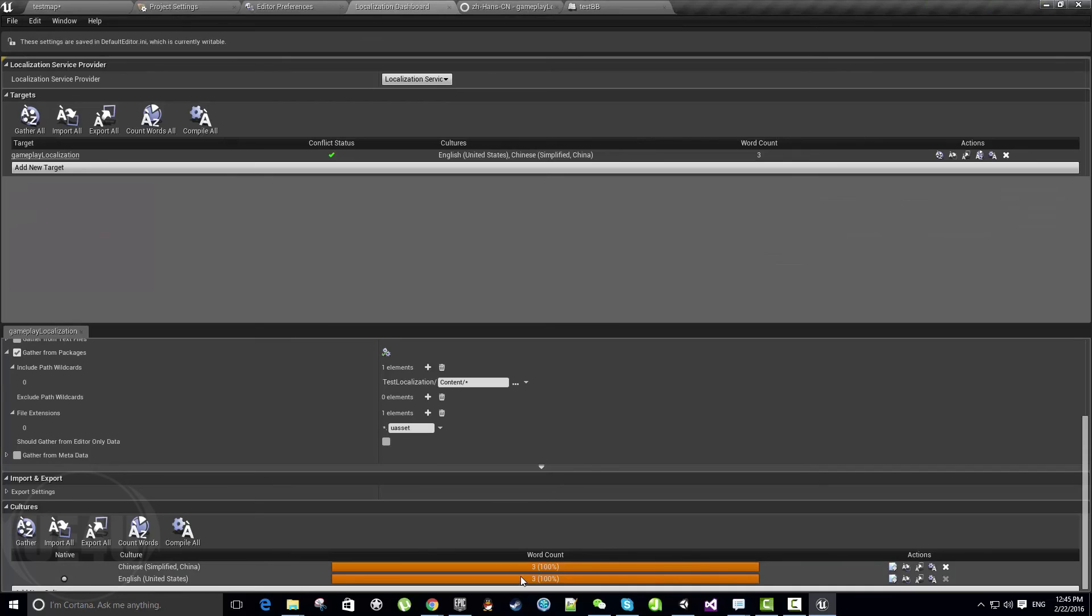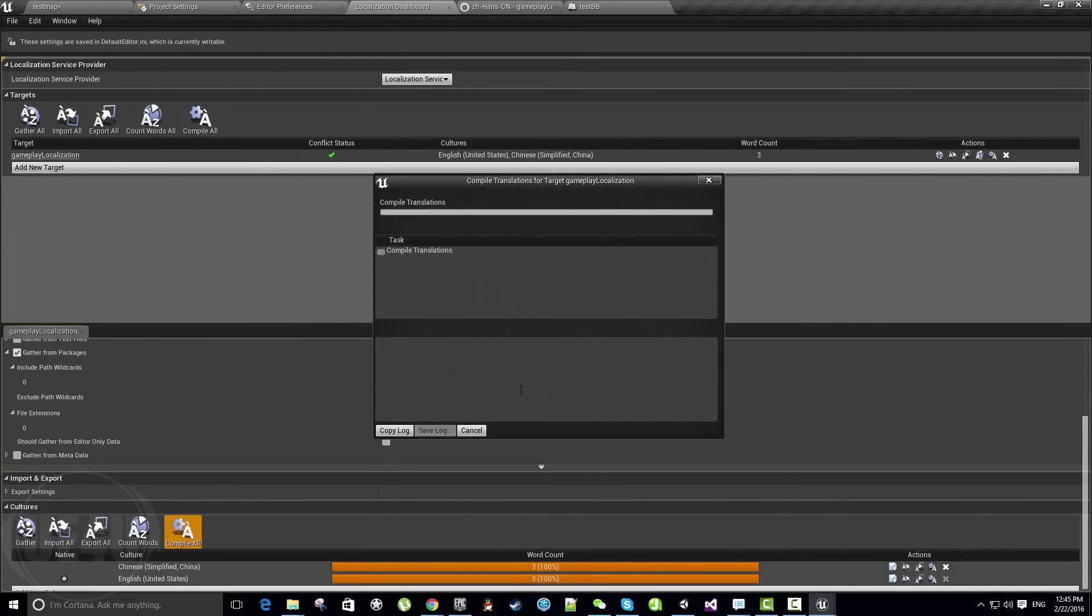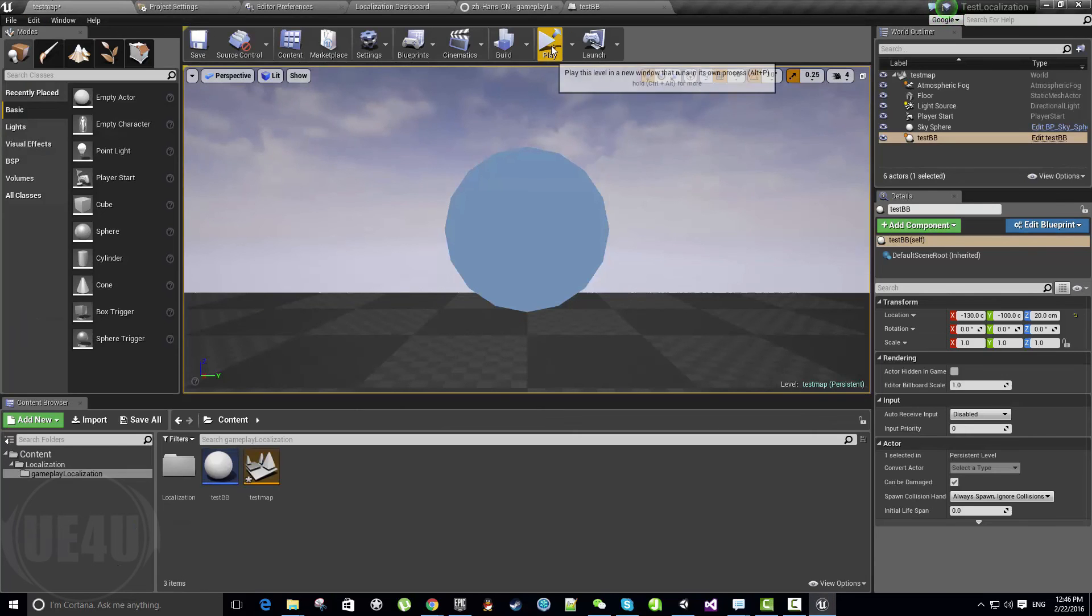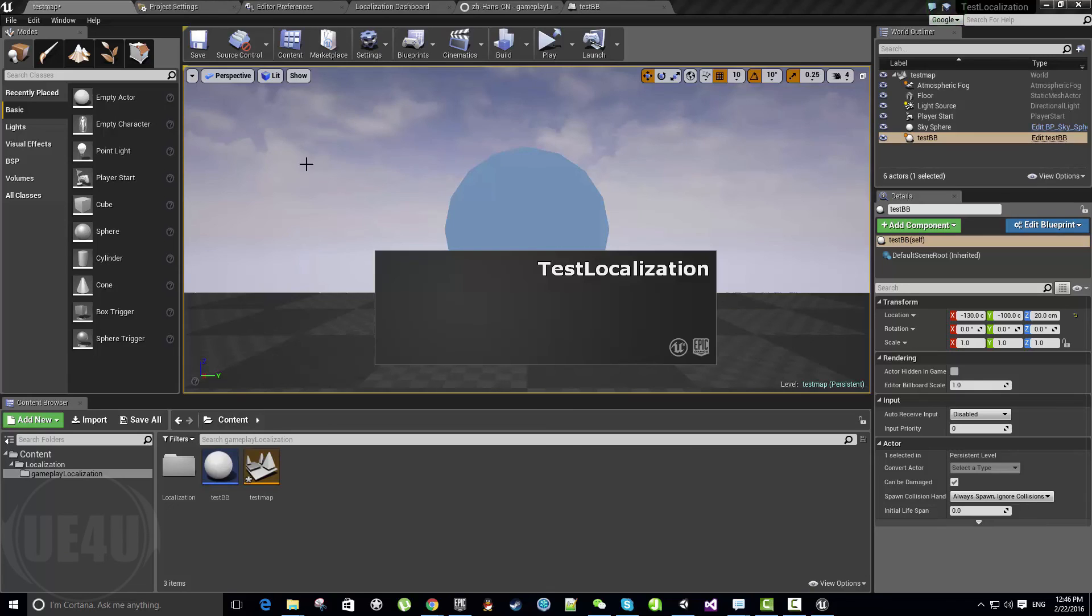We need to compile all to save all the packages. Hit Compile All. This will generate the packages for the language—compile translation. Now if we hit Play again in Standalone mode, we should see the text in Chinese.